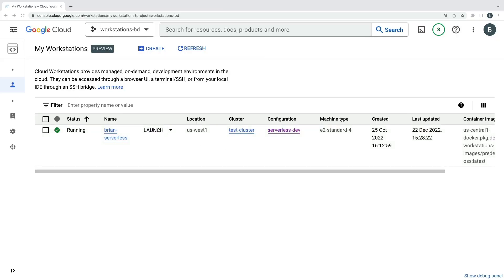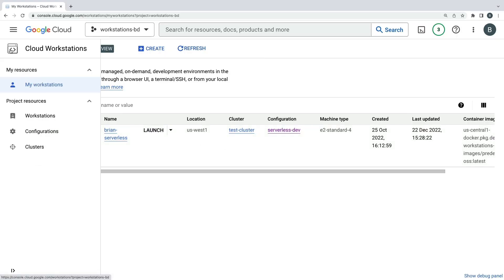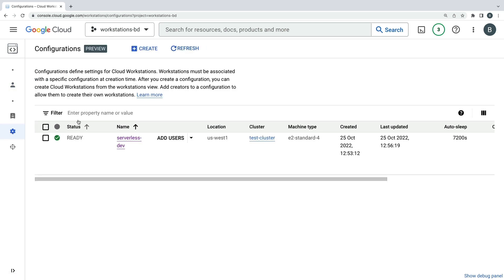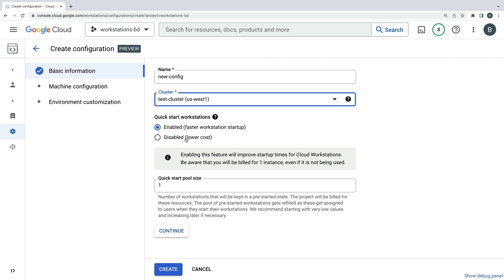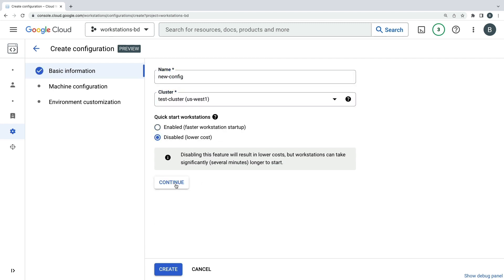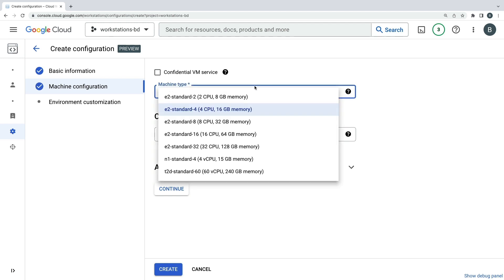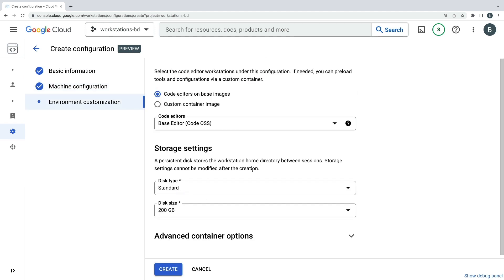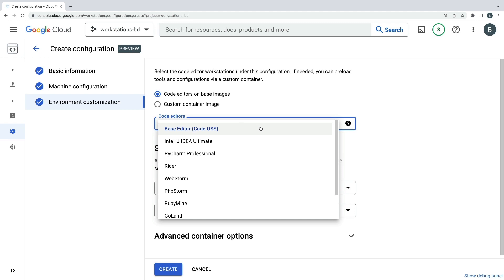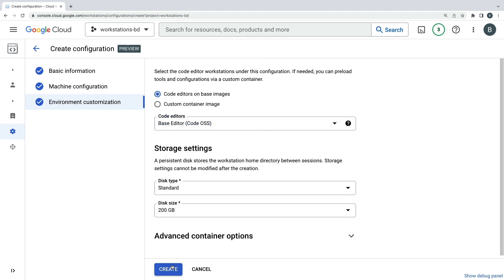BRIAN DORSEY: That's going to be an administrator, or maybe somebody on your team — tech lead, things like that. And here it is. This is where we configure a template for those workstations. Primarily, that's what container image to use and what kind of VM to run it on, along with security settings. There's also a cluster, which I've already configured here, and you need one of those per project. You can share it across all these configurations — the templates — and use it for multiple workstations.